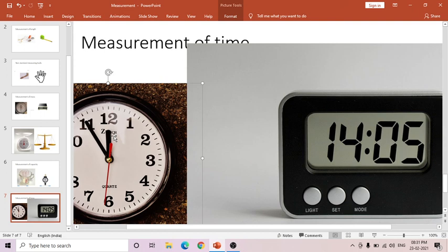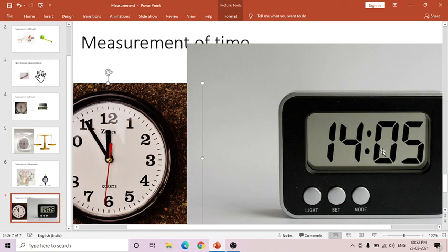A digital clock has no hands and no dial — it displays the time in numbers. For example, 14 hours 5 minutes. The dots in the middle separate the hours and the minutes. The first two digits tell us about hours and the last two digits tell us about minutes.